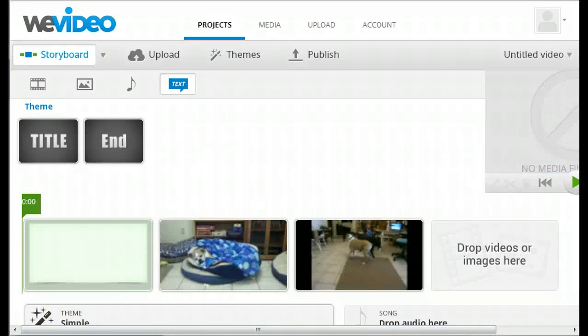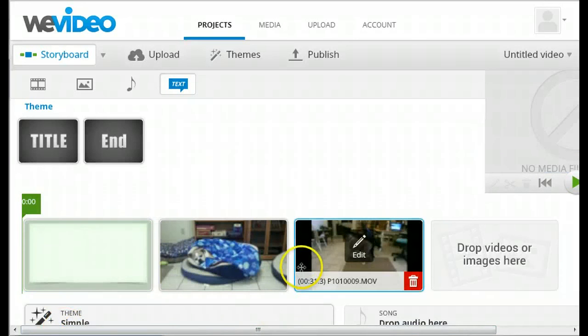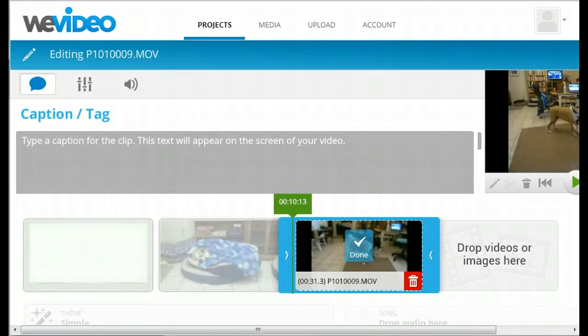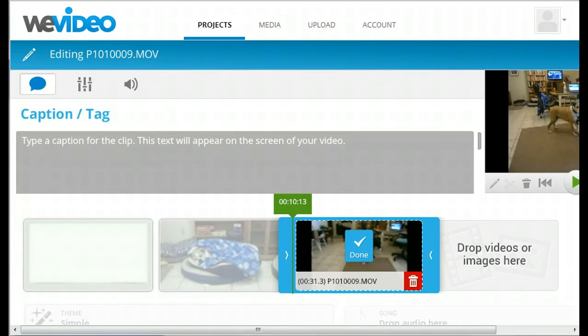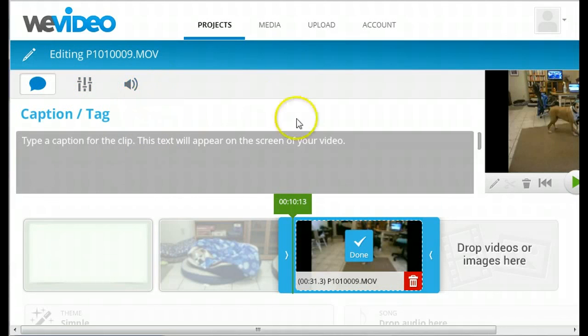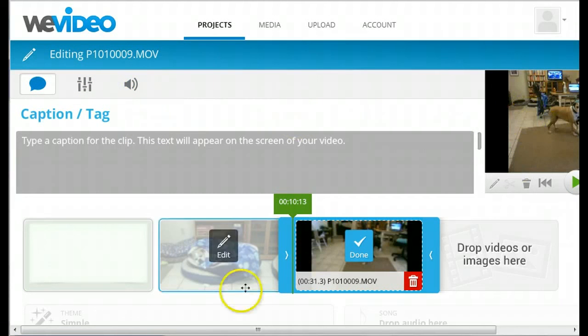You can easily edit each clip by clicking on the Edit button on the appropriate clip. Here you can add captions, change the sound, or even truncate the clips.